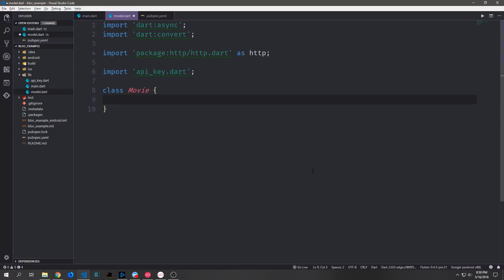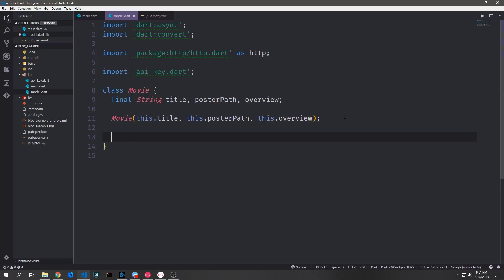I'm going to call this model Movie, and we're going to bring in dart:async, dart:convert, as well as the package for HTTP, which we'll alias as HTTP. We're bringing in these packages mainly for the API class which we're also going to build inside of this file. Our Movie class model will contain three final strings: a title, a poster path, and an overview. We want to pass these strings to the Movie constructor — this.title, this.posterPath, and this.overview.